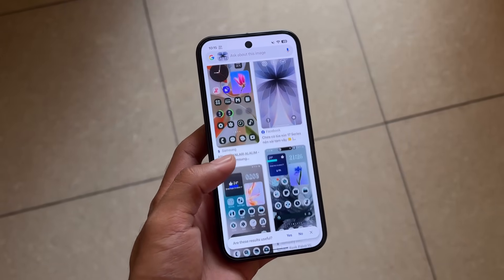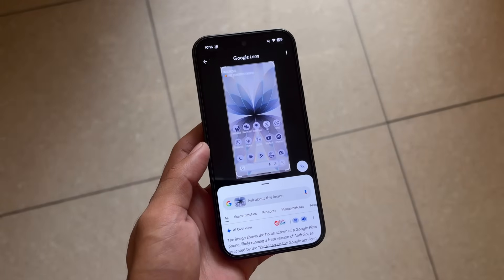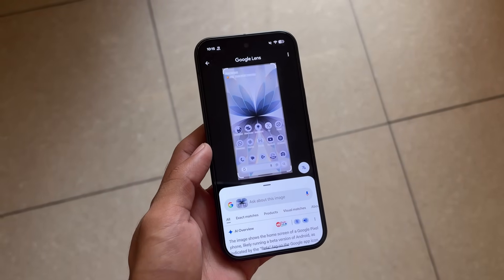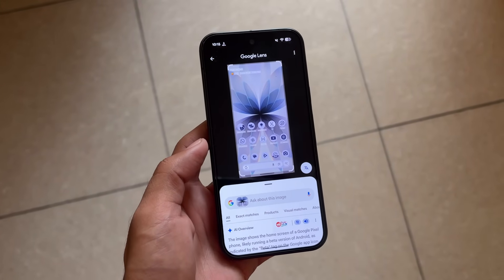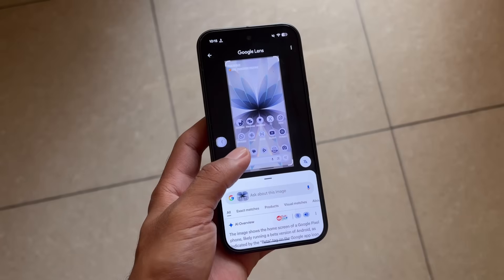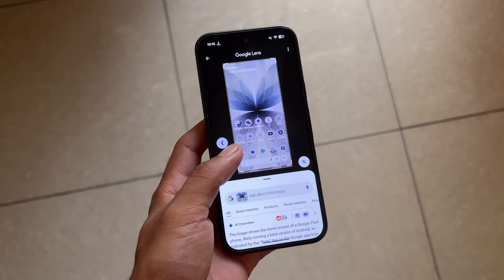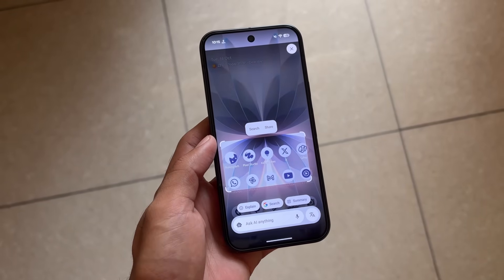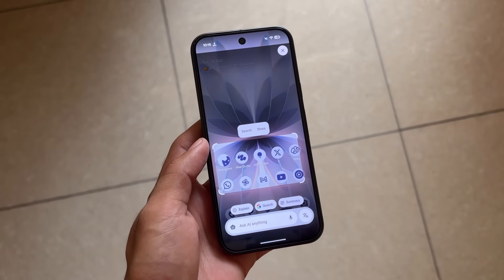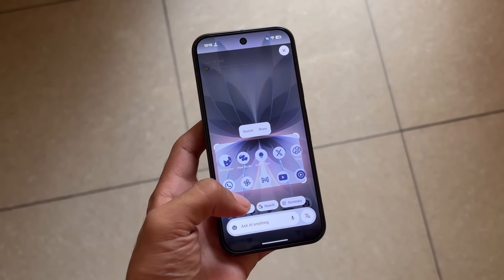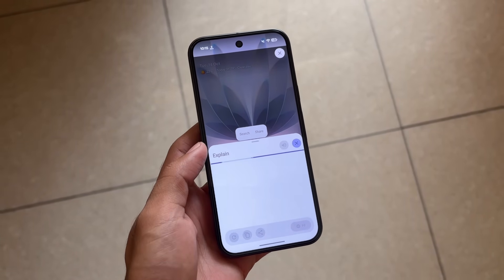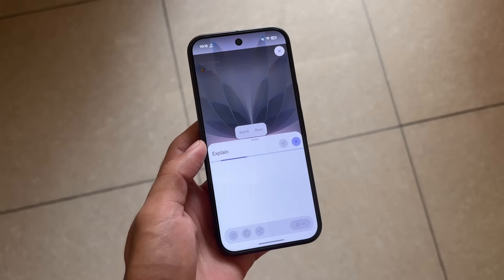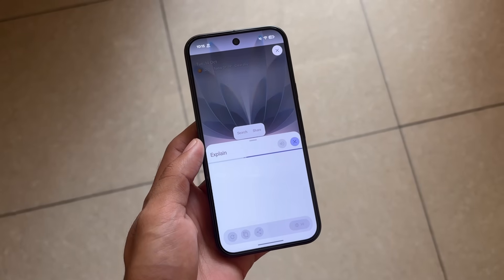Circle to Search is not only about search — it's also about summarizing content and understanding what's on screen. Every task can be done with the help of this Android app, which is quite useful. We also have an Explain option available, which I showed at the start of the video.